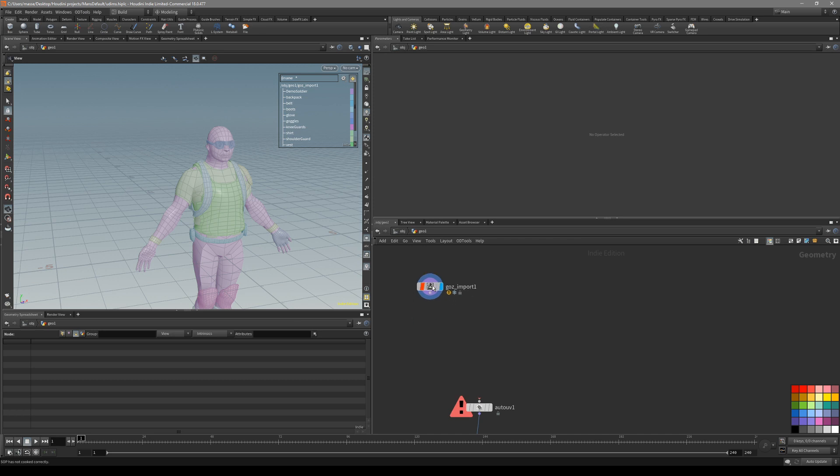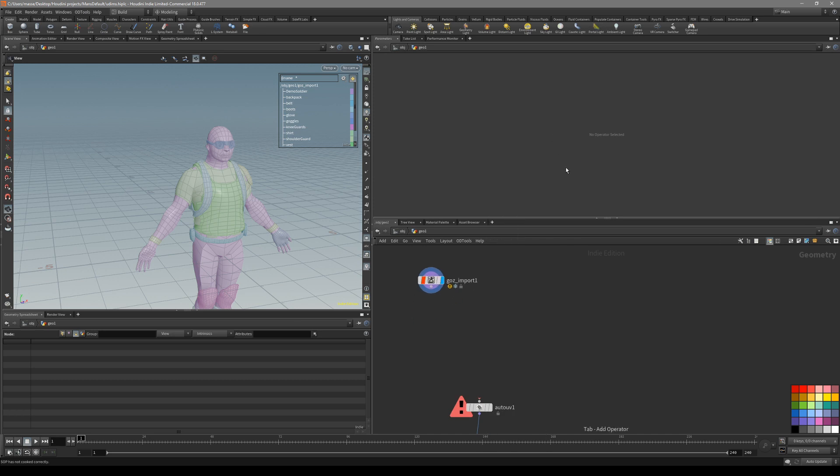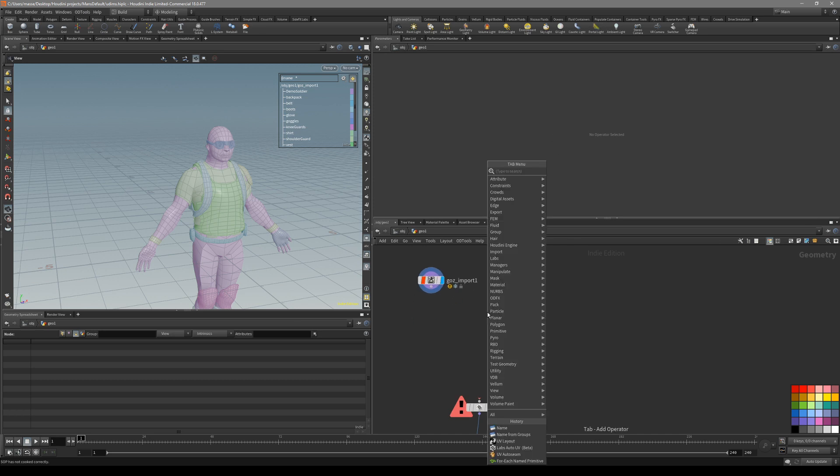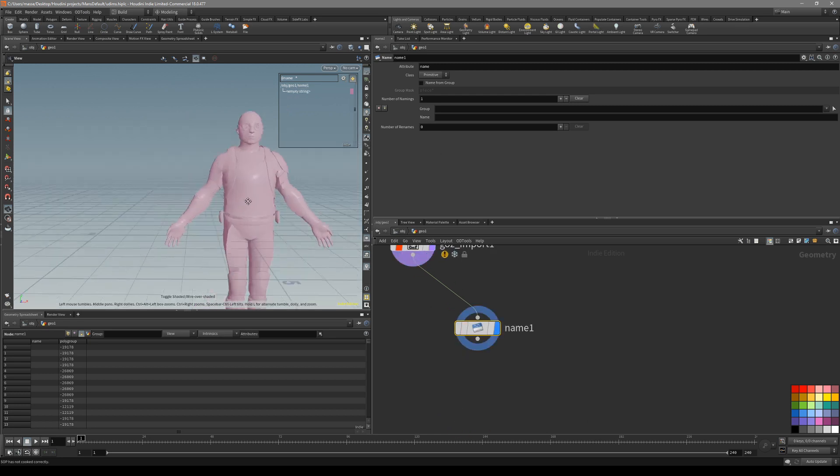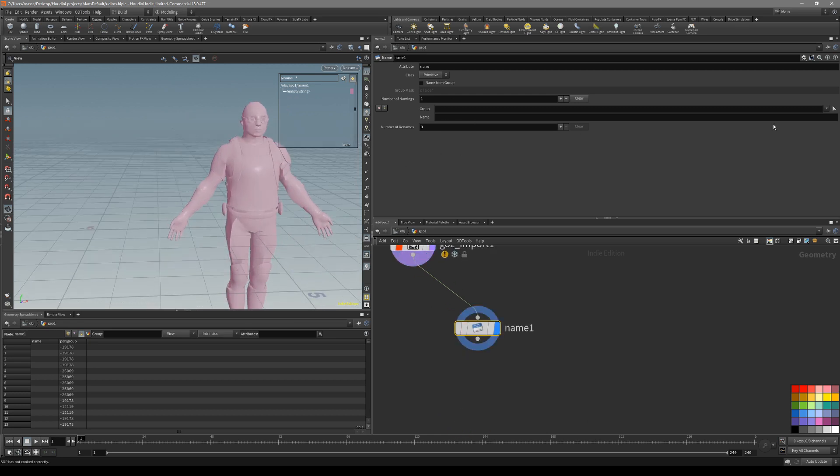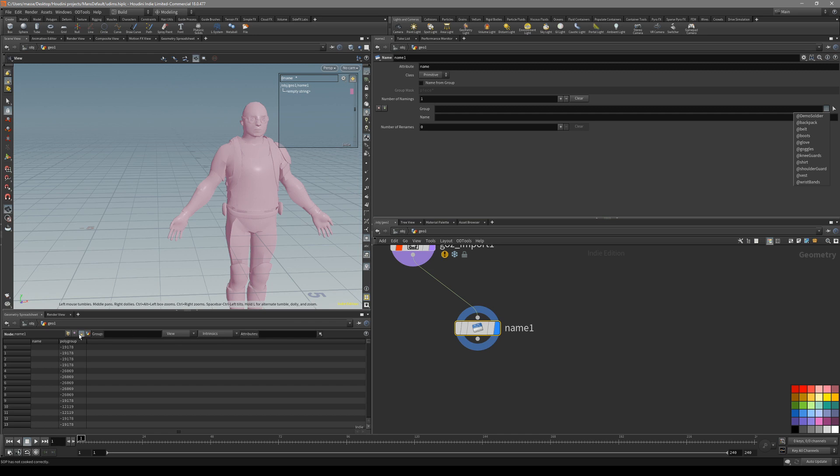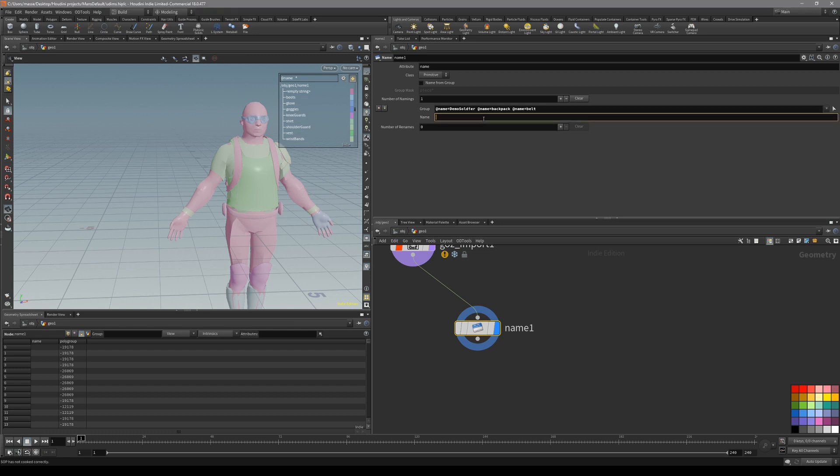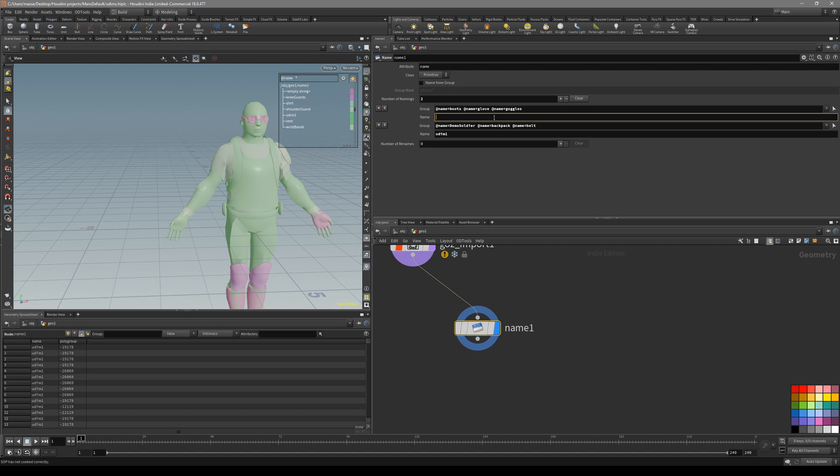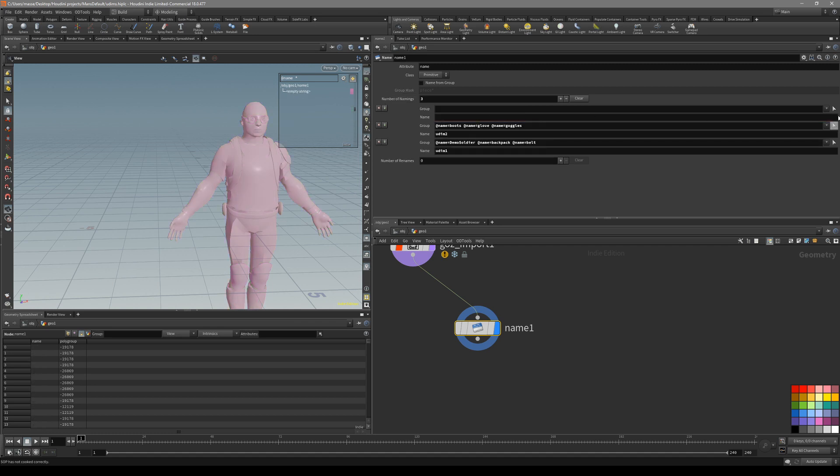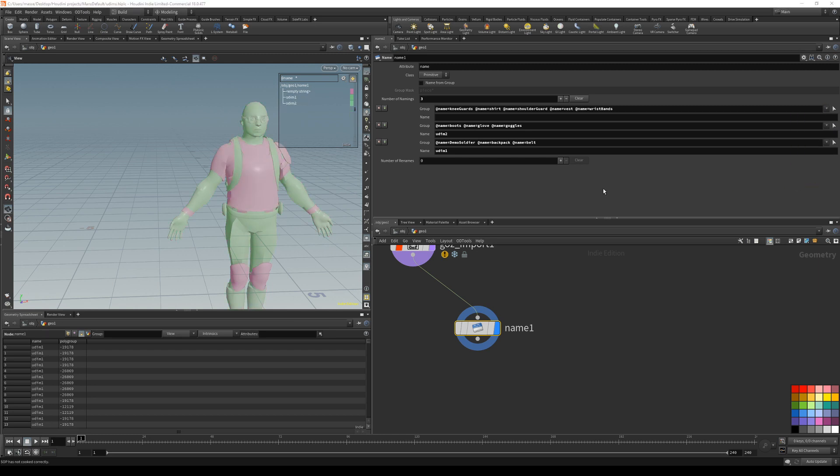One easy way to create our own UDIM is to put down a name node. Just pipe it inside here and you can see that the name group is actually going to create UDIM one, then press plus to add another one. So three, UDIM four, like that.